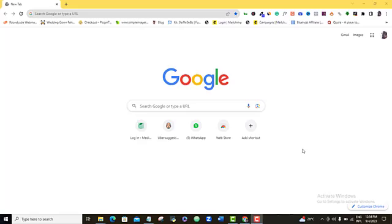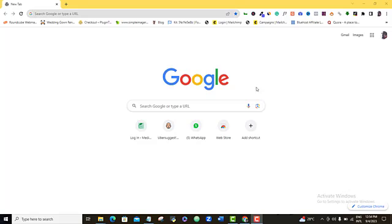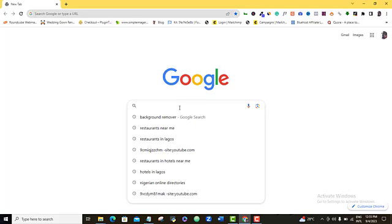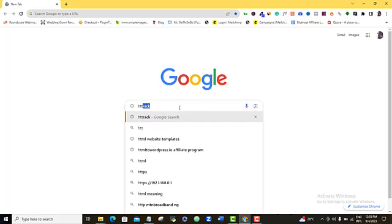So having said that, let's dive right into this amazing journey. Alright, so to successfully clone our website, we are going to be using two tools that we are going to get online. The first thing I want you to do is to make sure that your browser is up and then you want to go to Google and search for a particular tool called HTTrack.